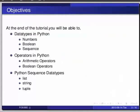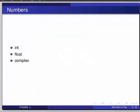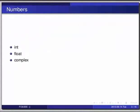First we will explore Python data structures in the domain of numbers. There are three built-in data types in Python to represent numbers: these are int, float, and complex. Let us first invoke our IPython interpreter.